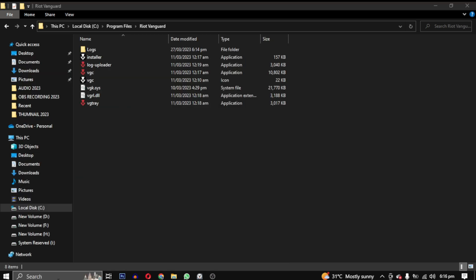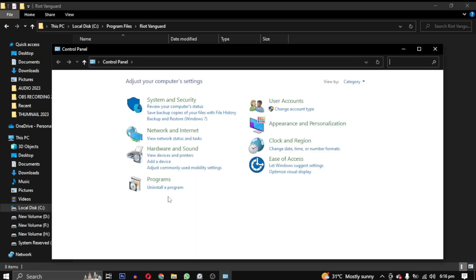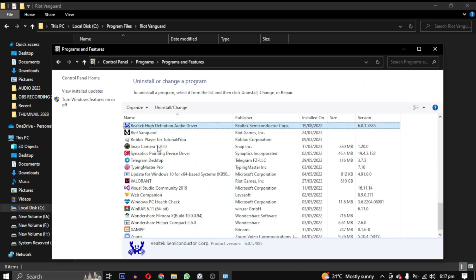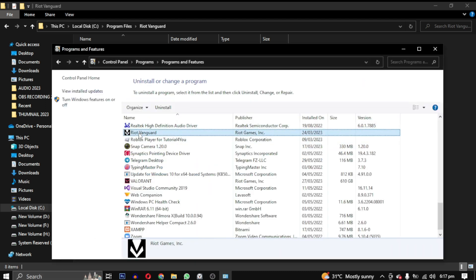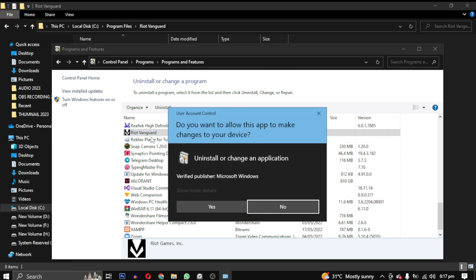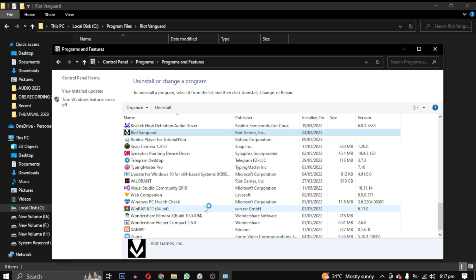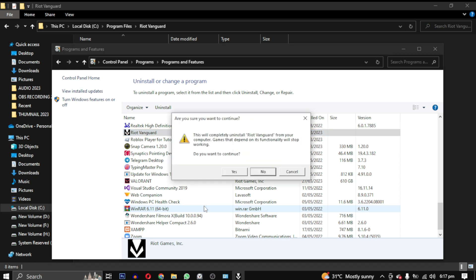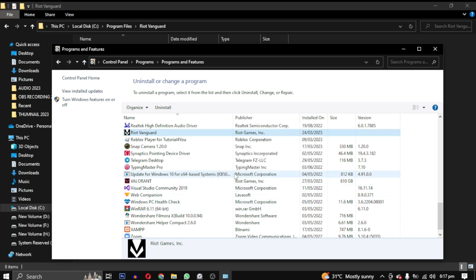To do this, we will open the control panel and find Riot Vanguard. Right click on it and select uninstall. Follow the prompt and select yes twice to confirm the uninstallation.